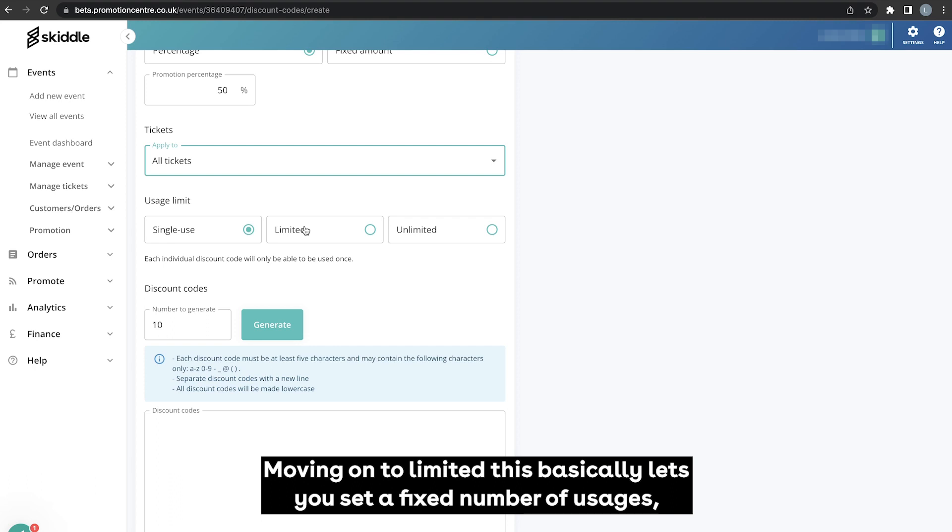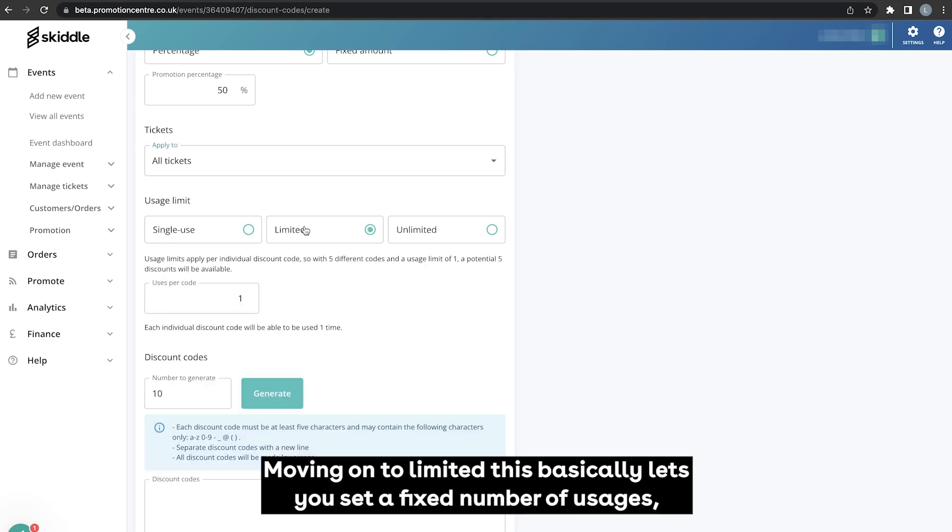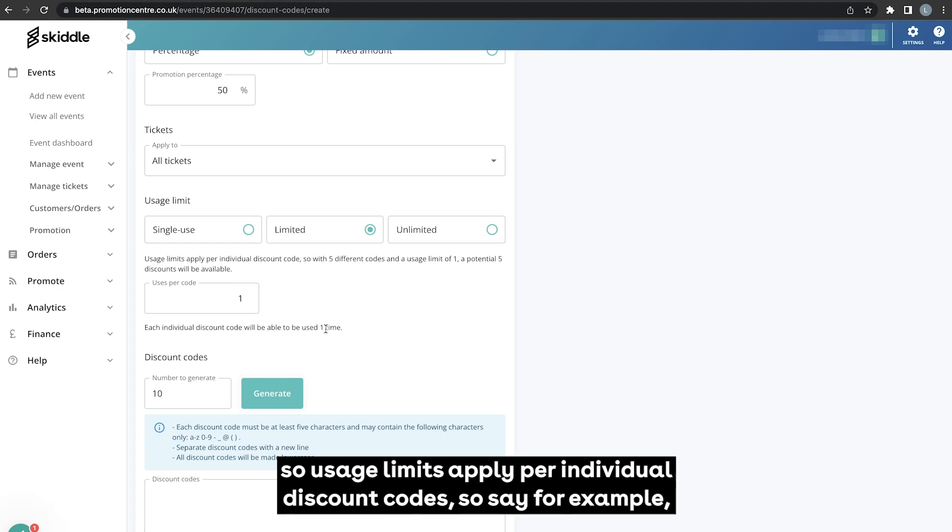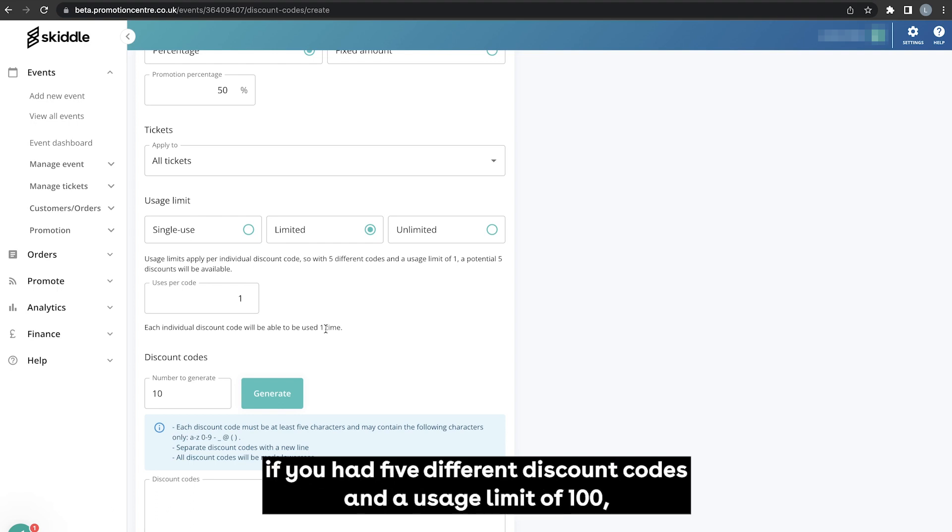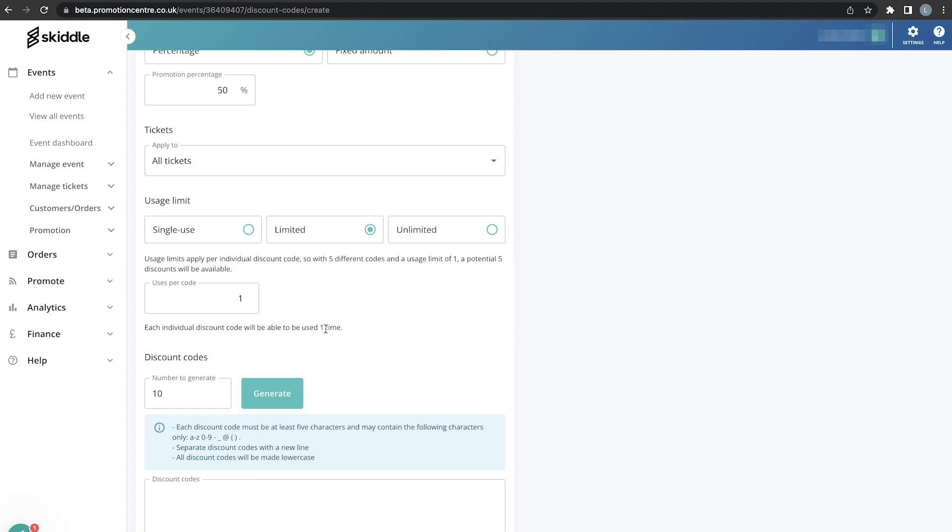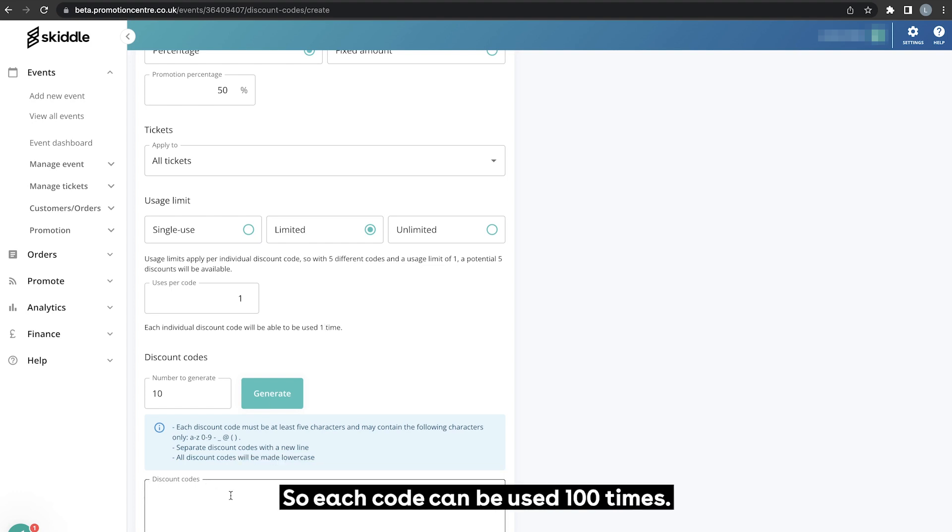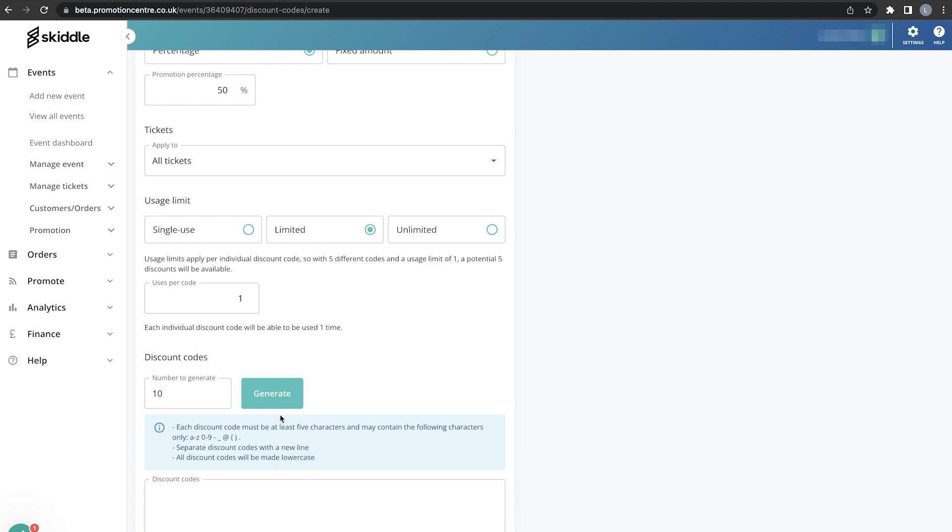Moving on to limited, this basically lets you set a fixed number of usages. Usage limits apply per individual discount code, so say for example if you had five different discount codes and a usage limit of 100, that would basically mean a potential 500 discounts will be available, so each code can be used 100 times per code.